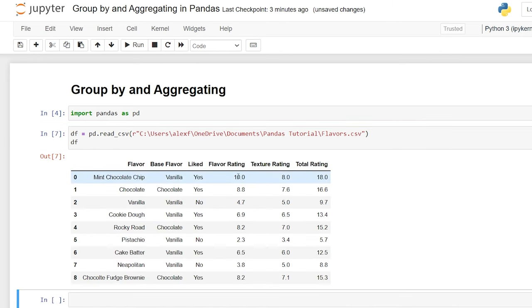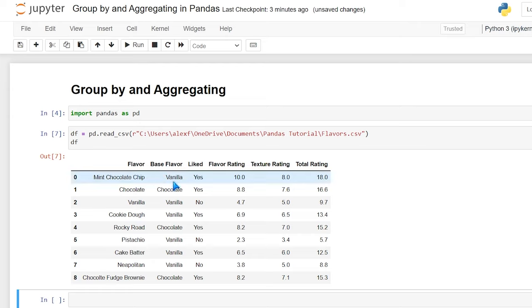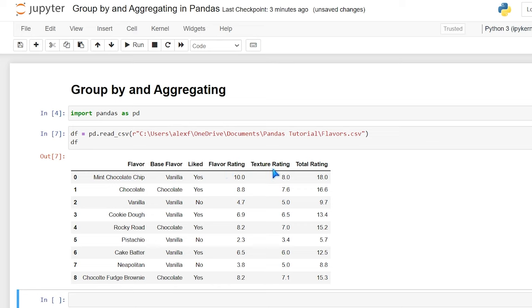We're going to be looking at the flavors CSV. Right here we have our flavor of ice cream, our base flavor — whether it was vanilla or chocolate — whether I liked it or not, the flavor rating, texture rating, and its overall or total rating. These are all my own personal scores; I've spent years researching this, so these are very accurate.